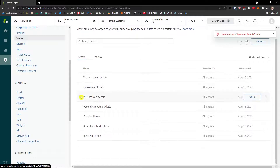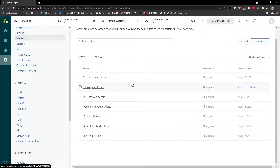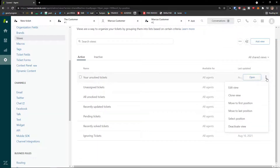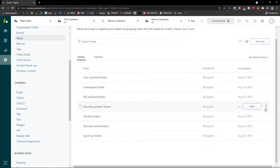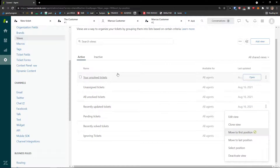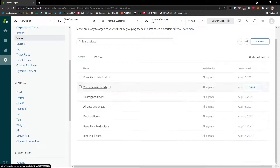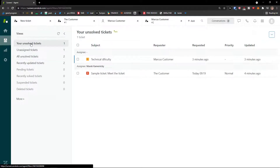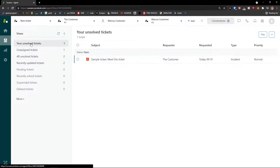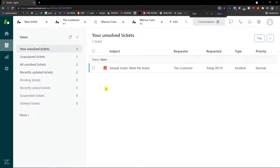When you click on a view in settings, you can also clone the view, edit the view, or move it to first or last position. For example, I moved recently updated tickets to first position, so now when I come to Views it shows unsolved tickets right at the top. Pretty cool.